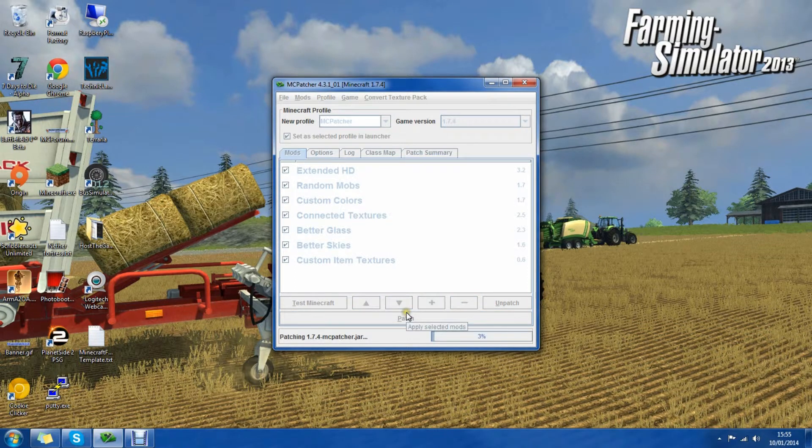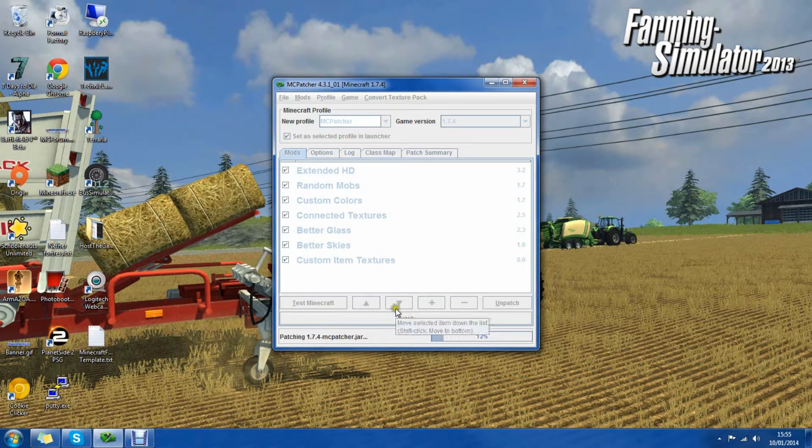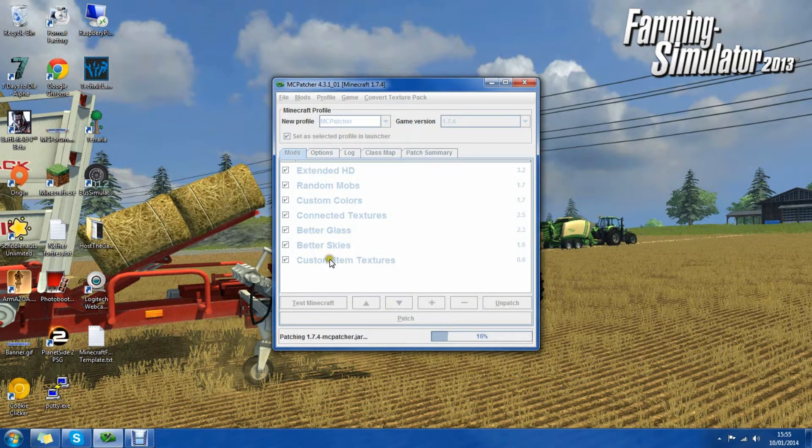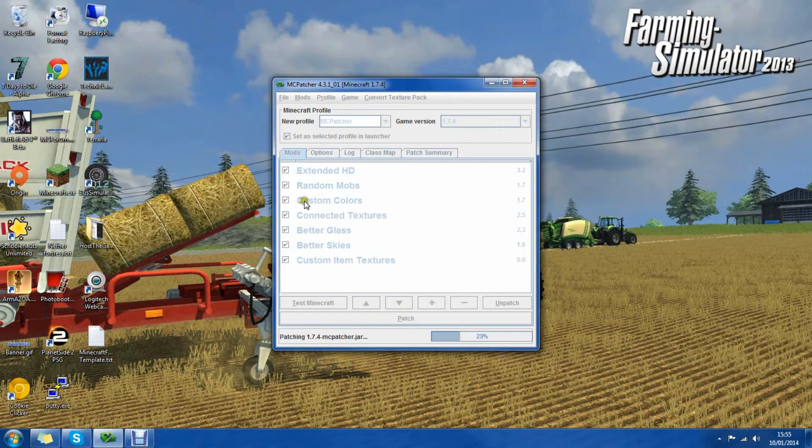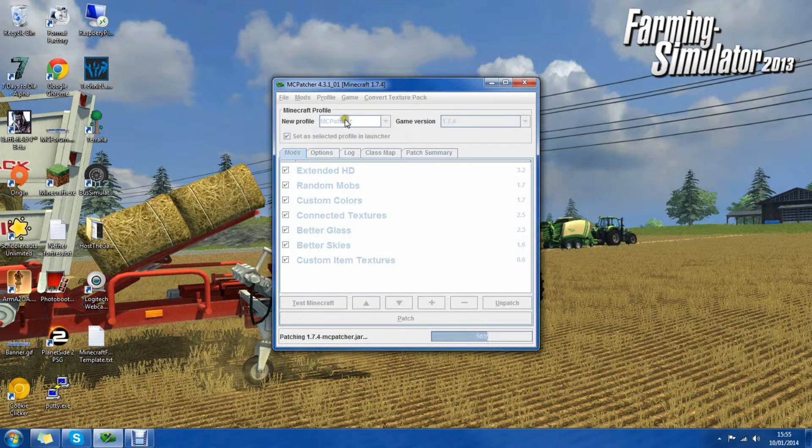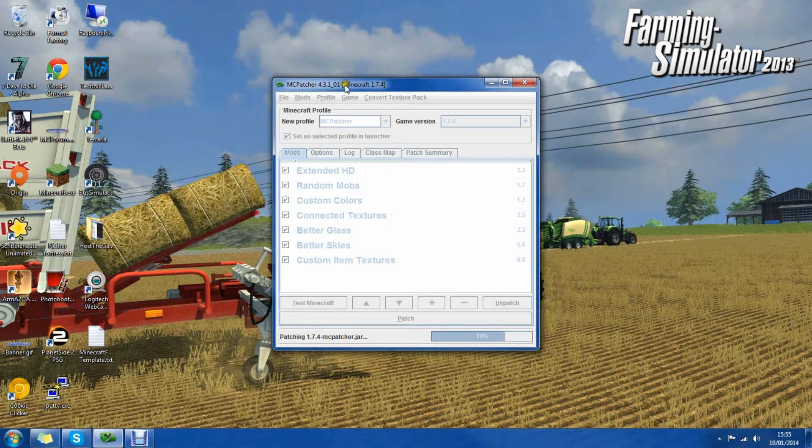And it will load your Minecraft. And while that's patching, it will create a new profile called MCpatcher, which is useful.